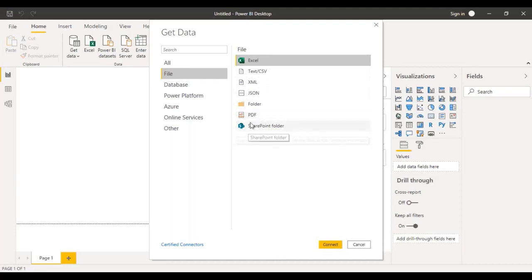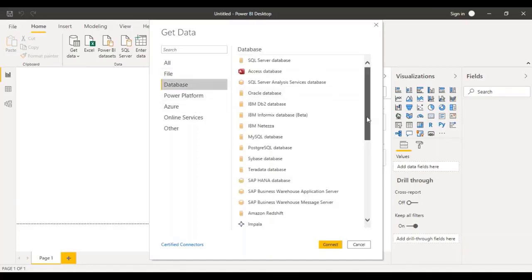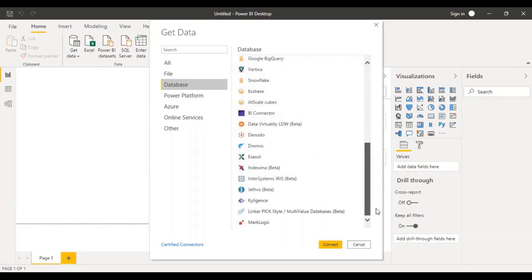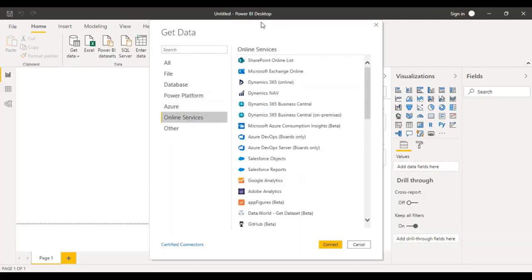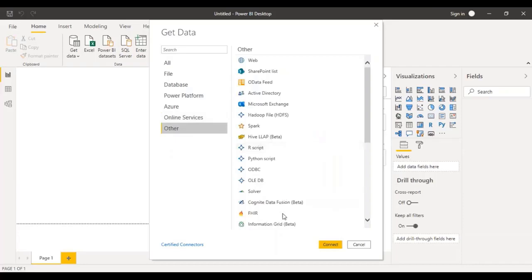PDFs as well. You can connect to a SharePoint folder or a Windows folder, and it would pick up multiple files from that folder. You can connect to different databases — various kinds of databases. There is the Power Platform where you can directly connect with Power BI datasets, Data Flows, Azure, and Online Services. You can connect with Salesforce, Google Analytics, and Data World. Under Other, you can connect to web, R scripts, Python scripts, ODBC connectors, and so on.